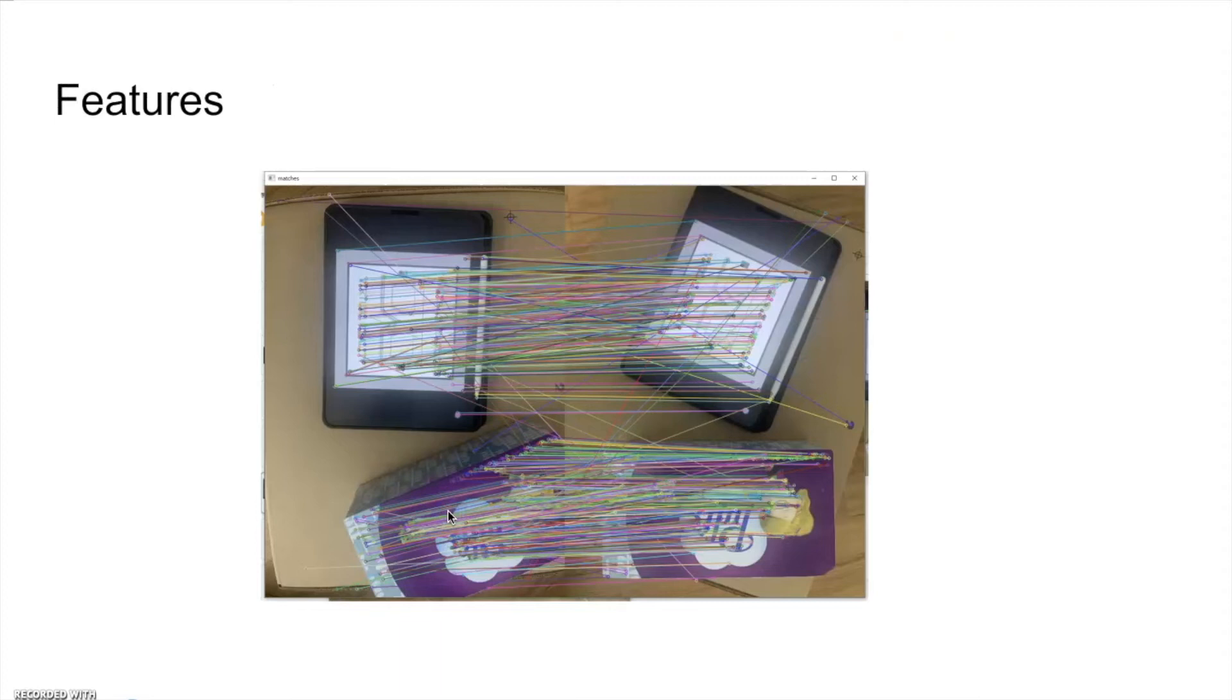After that, based on the epipolar constraints and the frequency of features, we can remove bad feature matches.